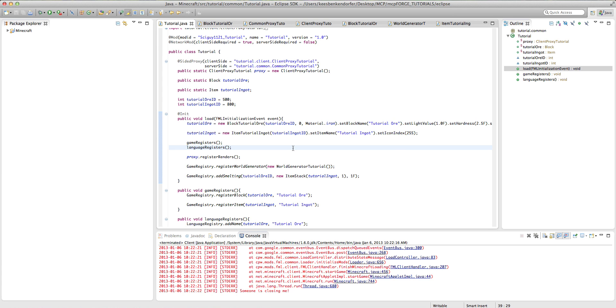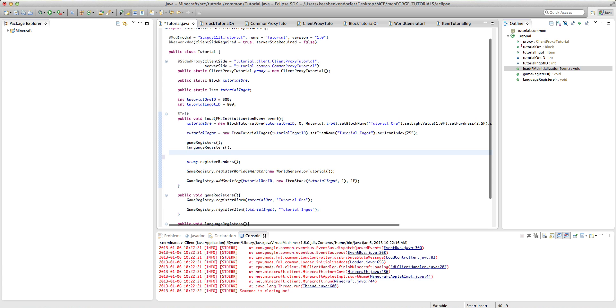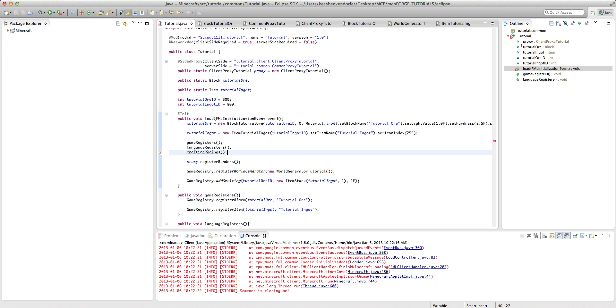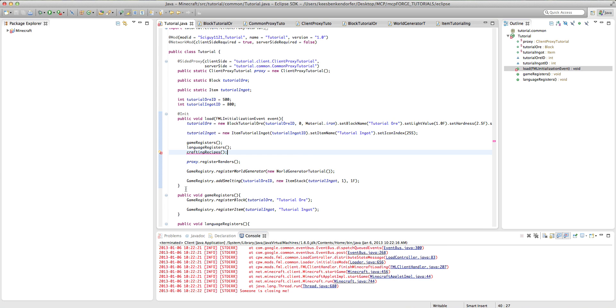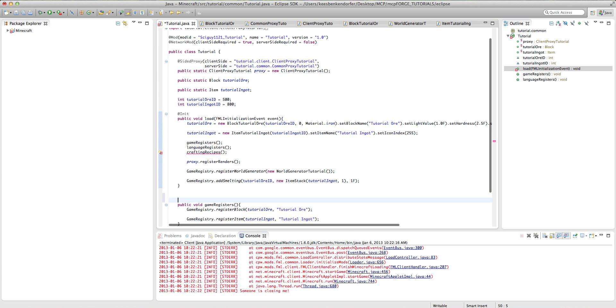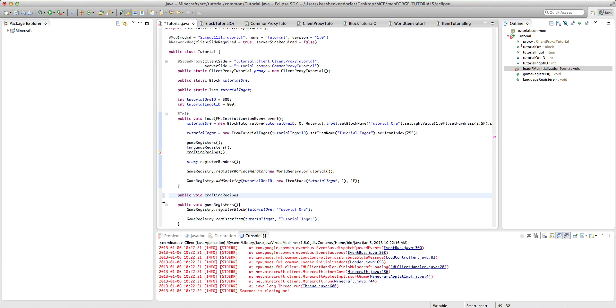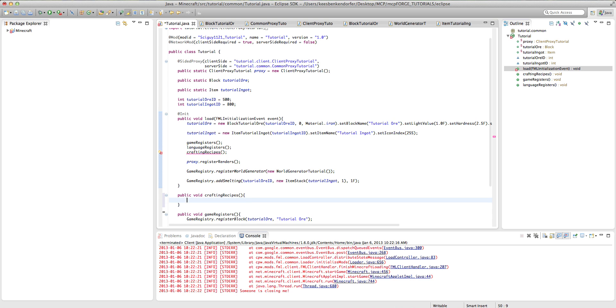I'm going to create a method that I'm going to call that's going to initialize all of my crafting recipes. You don't have to do this, but I like to for the sake of organization. I'm just going to call it crafting recipes. And then have it right under my load method, public void crafting recipes. Like that.